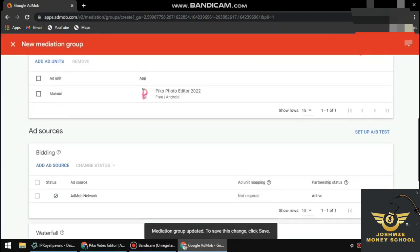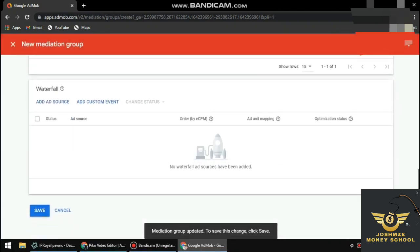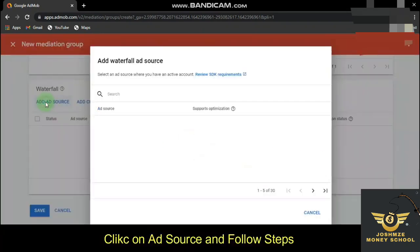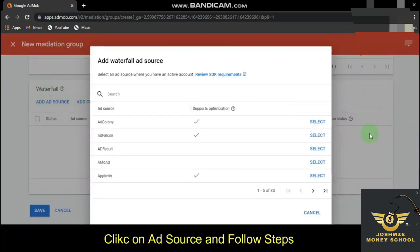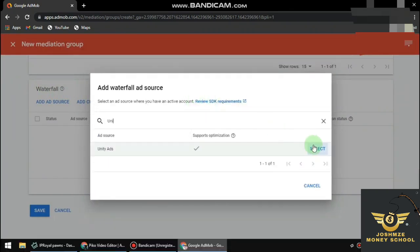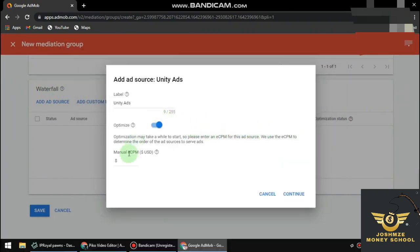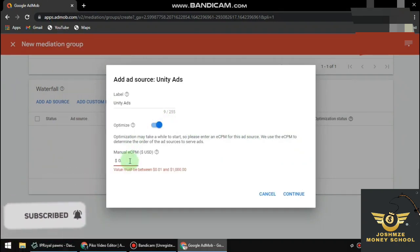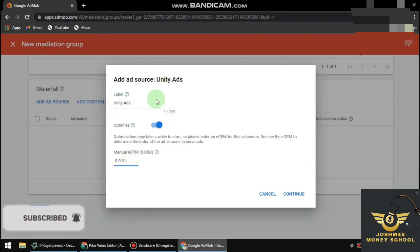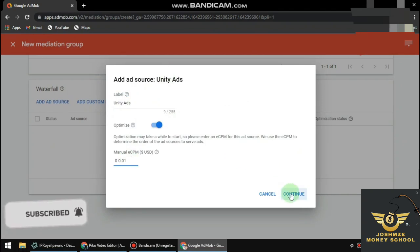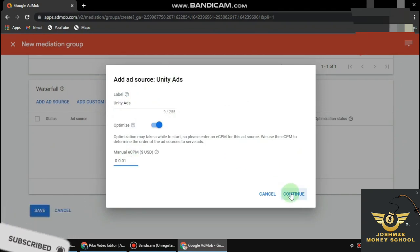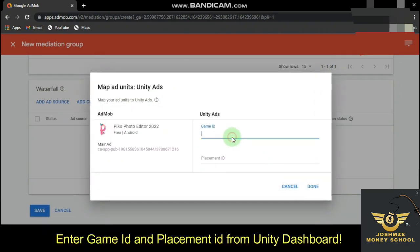Under the waterfall section, you'll select your ad source. Search for Unity Ads, set your CPM floor amount to $0.01, and then confirm.